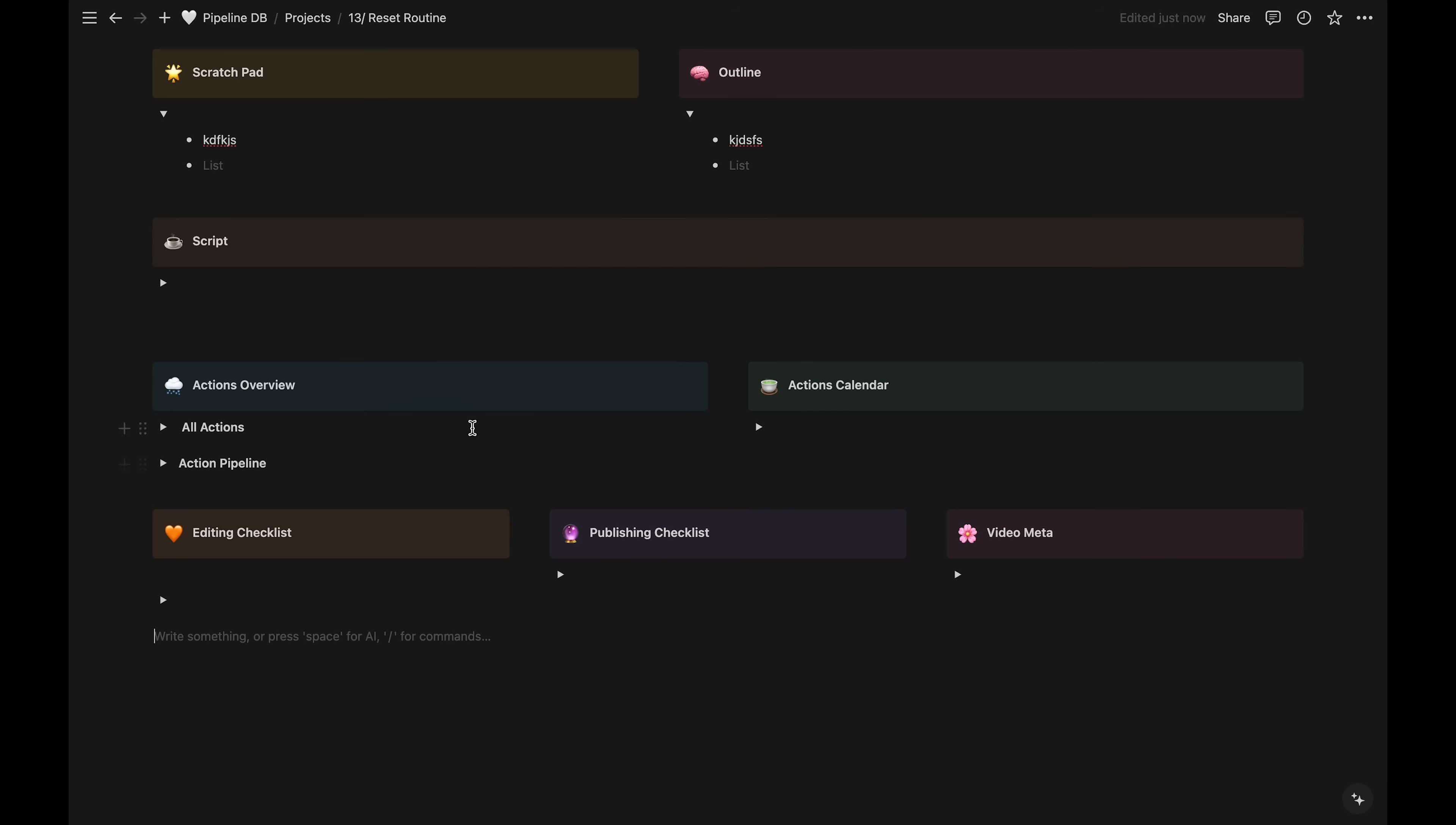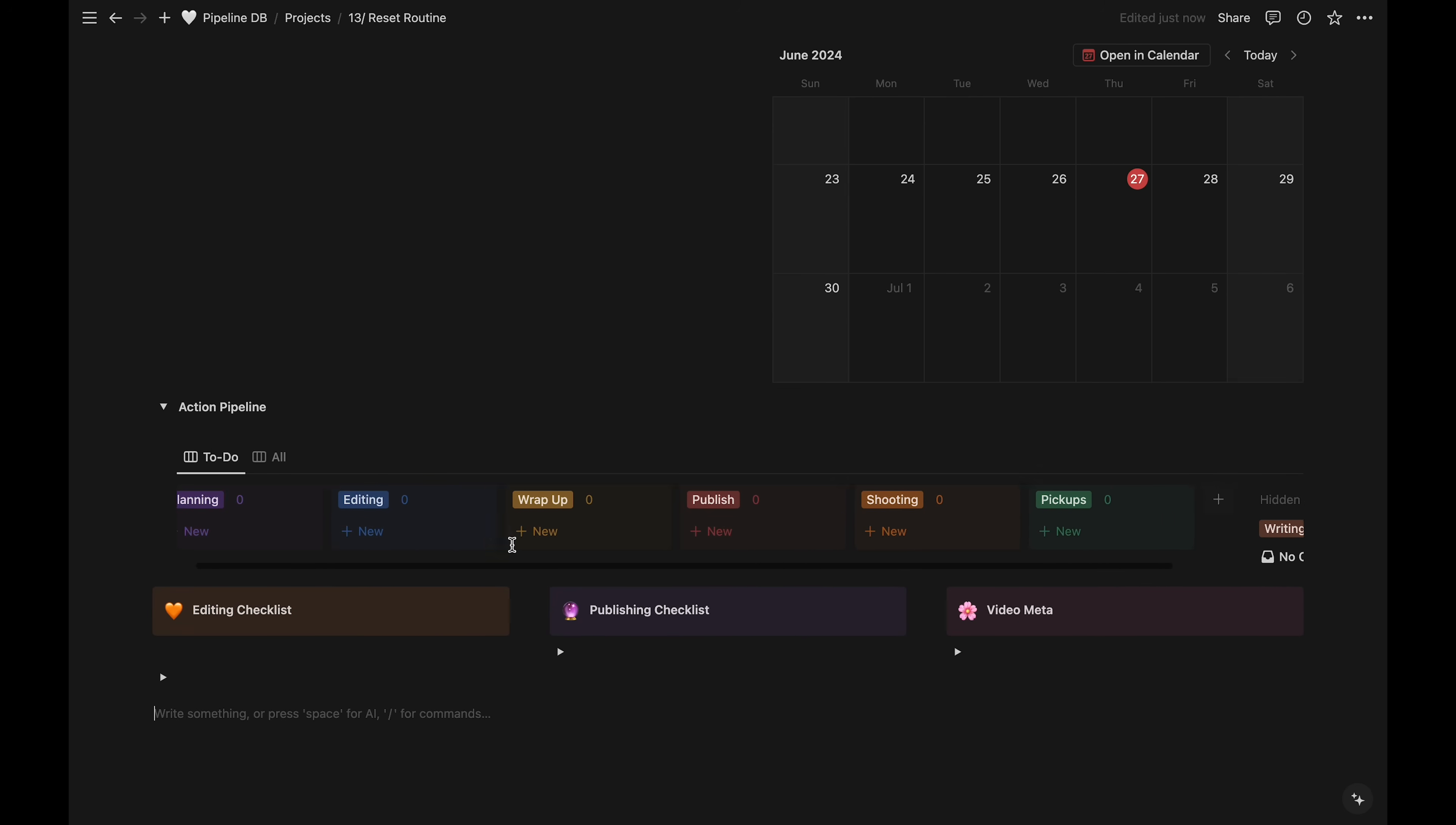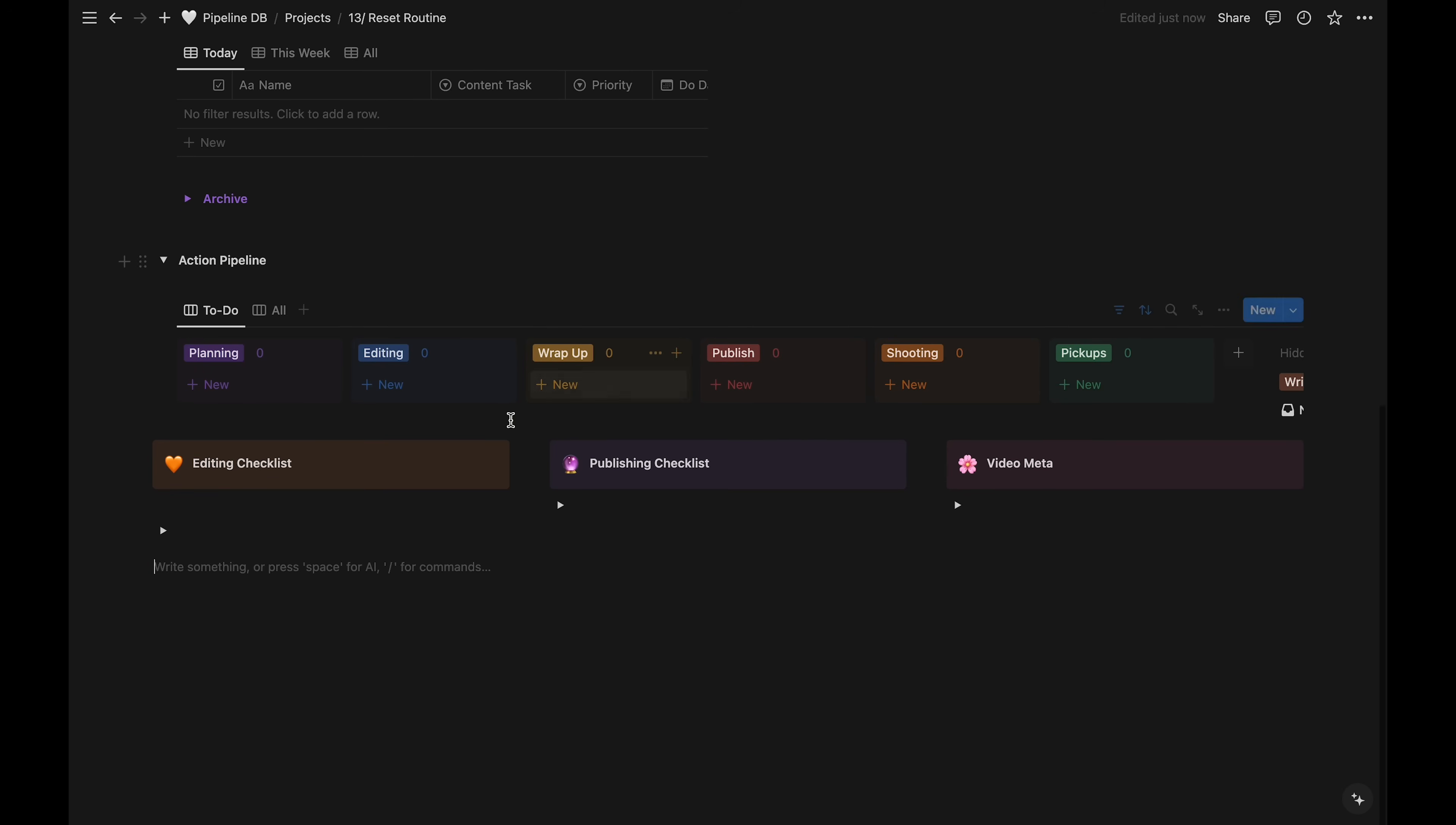And then I have my action items area. This is where I'll put all my tasks. They all get entered into my task database. The first toggle is a table view and next to that is a calendar view. Under both of those is the pipeline view. Again, these are all the same database, just in different formats. We'll create the specific tasks for this project together in the next section of this video.